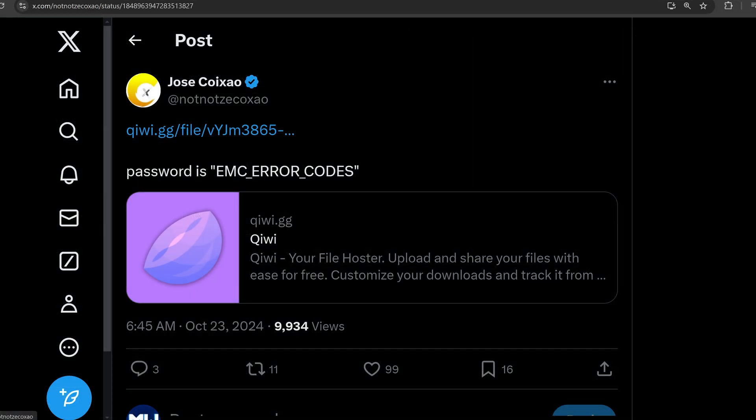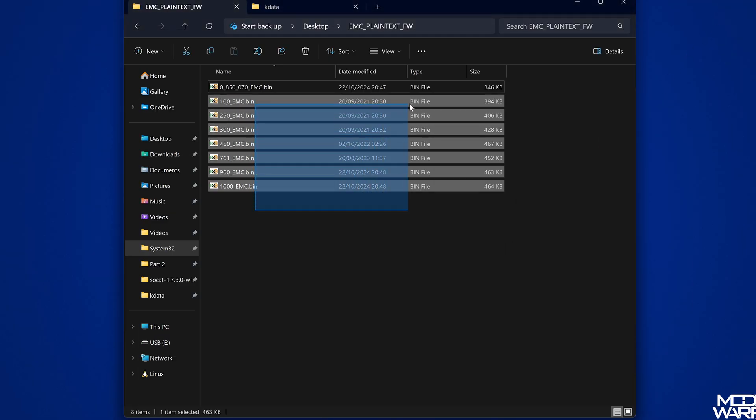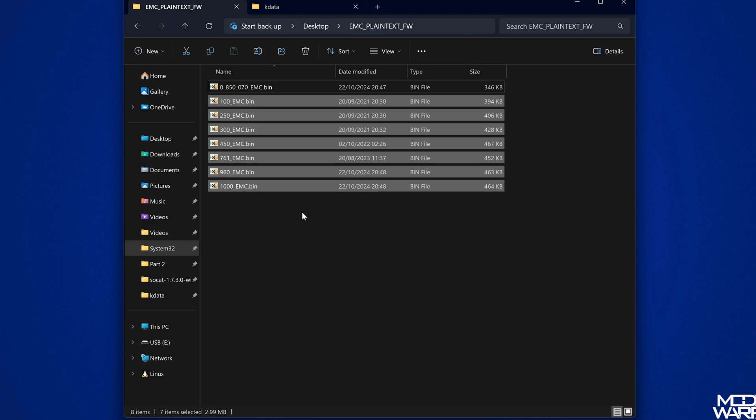Following the presentation, Zecoxao also released a bunch of EMC dumps for different EMC firmwares, kind of a mix going from 1.0 up to 10.0, as well as a bunch of EMC error codes which can obviously be useful for diagnostics and repair.